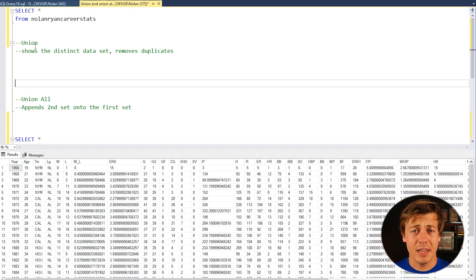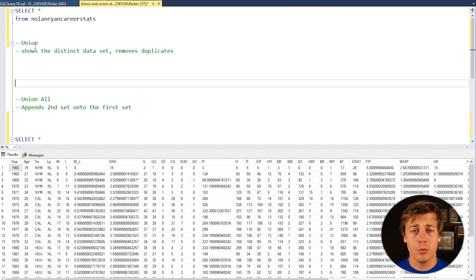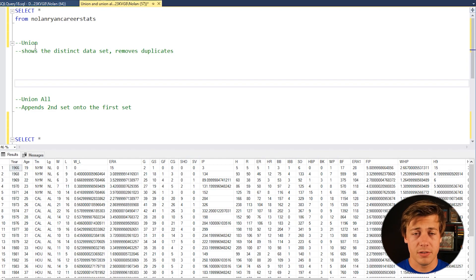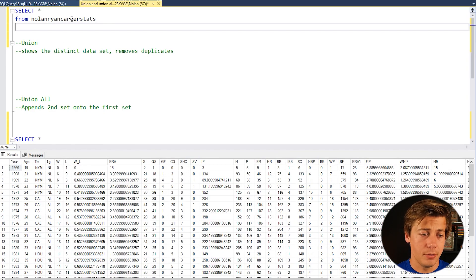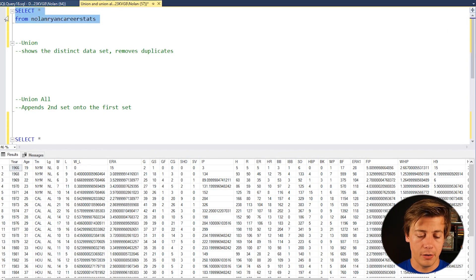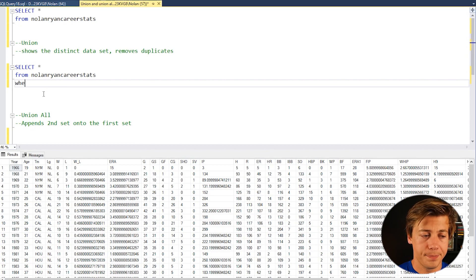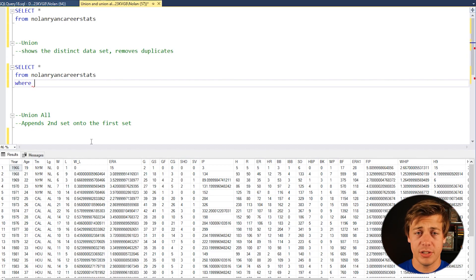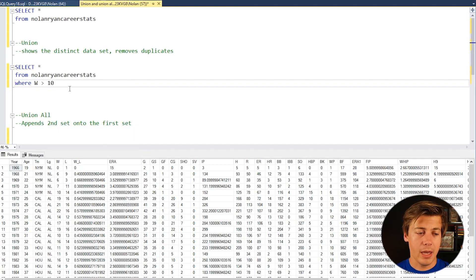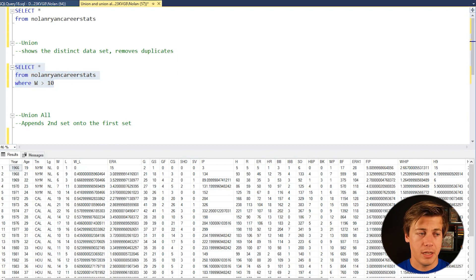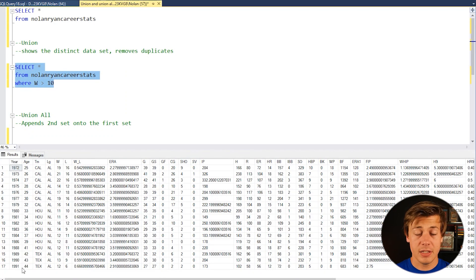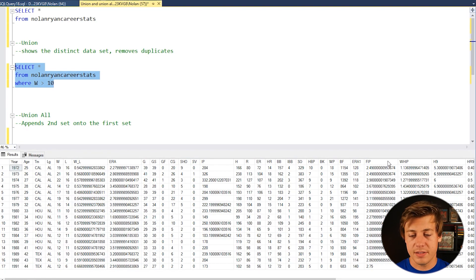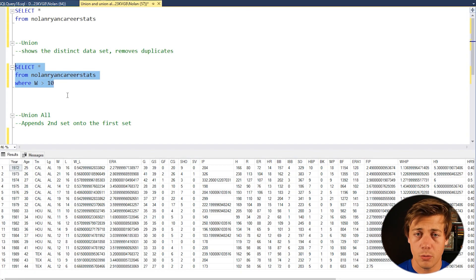So taking a look at it first what specifically is a union? Well union will combine two SQL queries together and output the results together. So let's grab for example over here we're just going to do a select star and we're going to do where wins which in this table over here is W is greater than 10. So we have this specific query and if we do that you can see that we have 17 results, 17 rows.